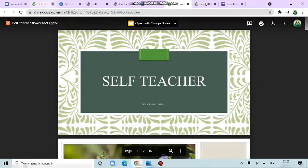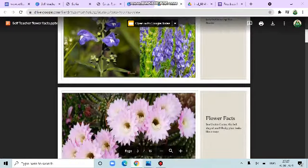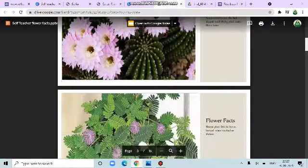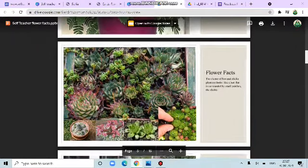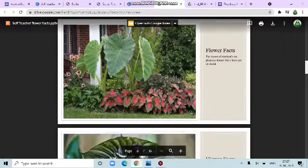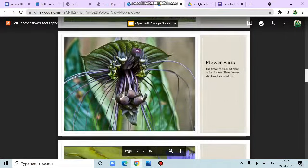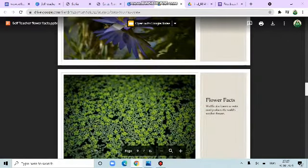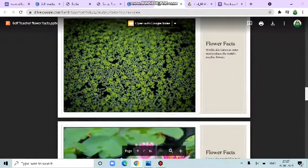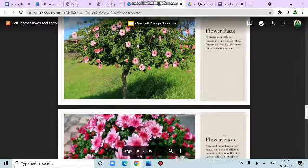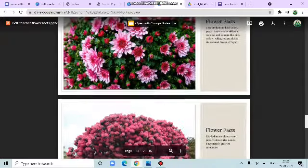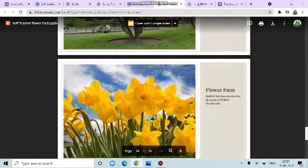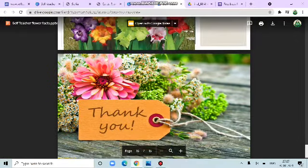So, this is the PPT. Wow. Hooded skullcap. Then, sea urchin cactus. Shame plant. I have seen that. Plaster of hen and chicks. Wow. They look nice. Elephant ear. This is scary. Bad plant. Amazon water lily. Wolfia, smallest flower. Lotus. Anasin flower. Hibiscus. Chrysanthemum. Rhododendron. Then, daffodil. Then, gladias. Thank you.